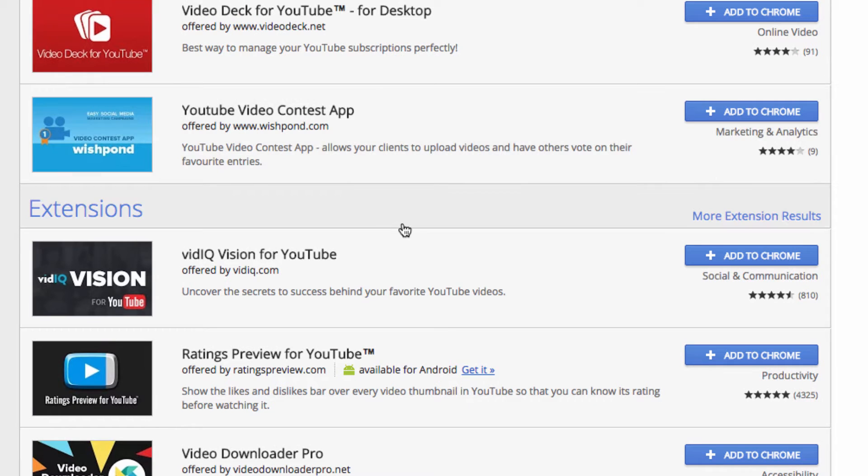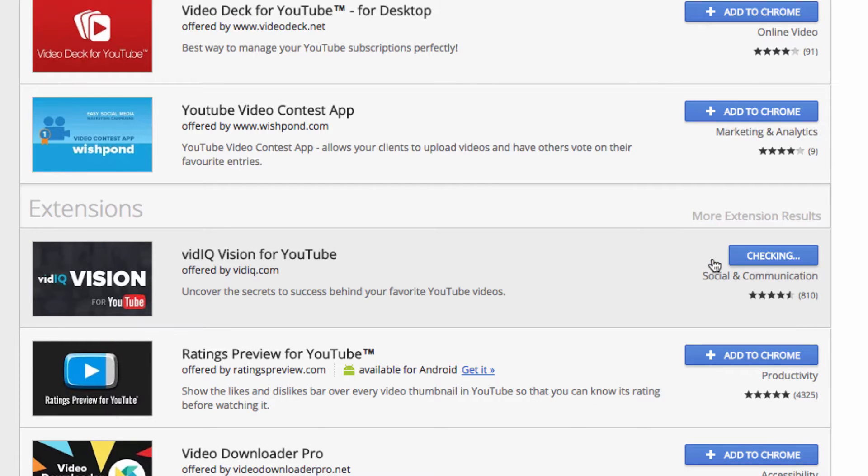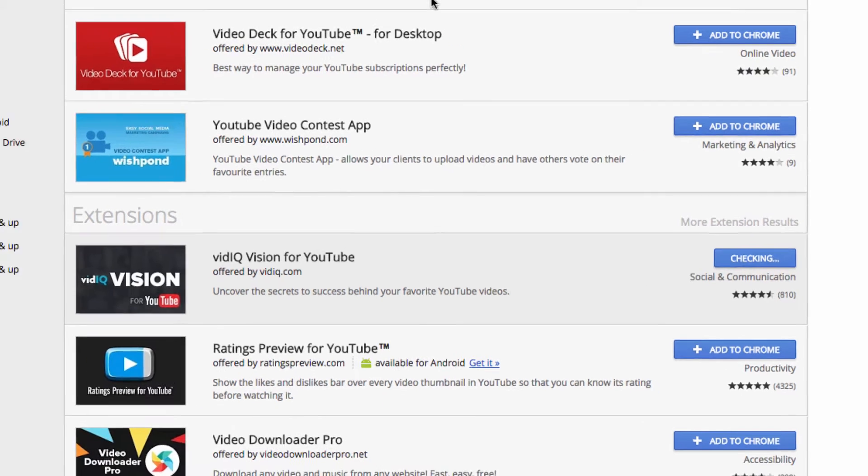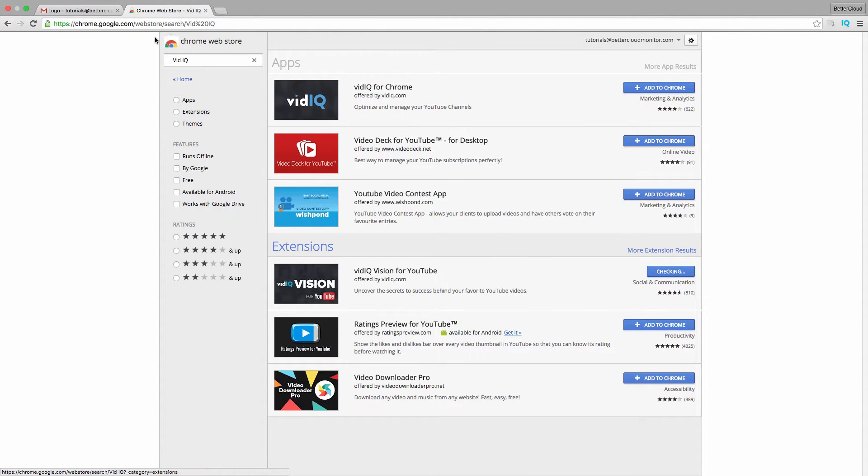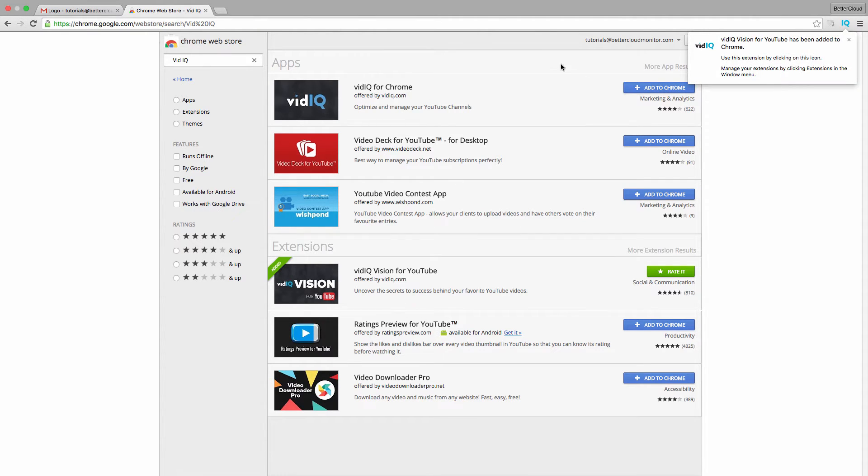One thing I will mention is that after you install this extension, you'll notice it stops you several times to ask for permissions. We're not going to talk about all of these, just accept them as they come up as you explore the app.